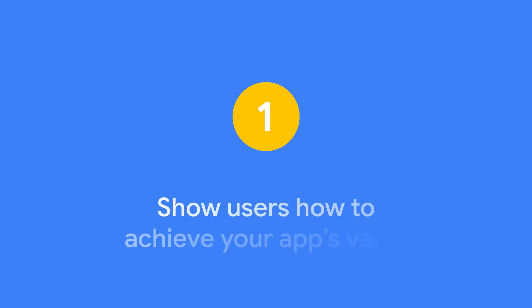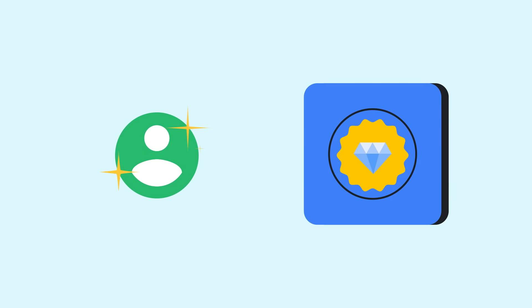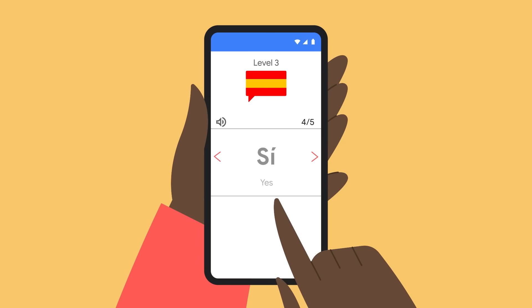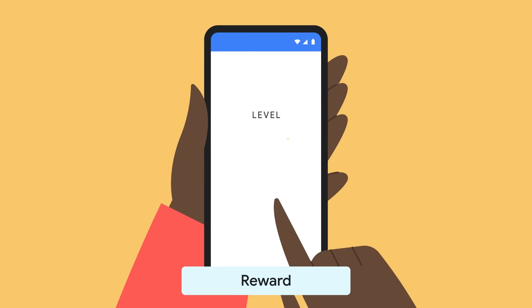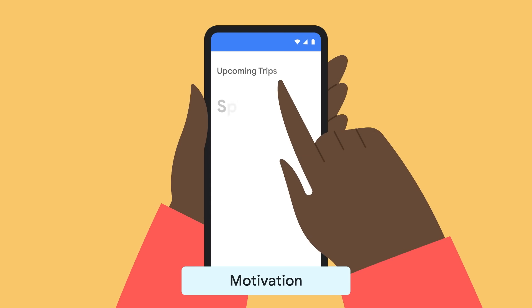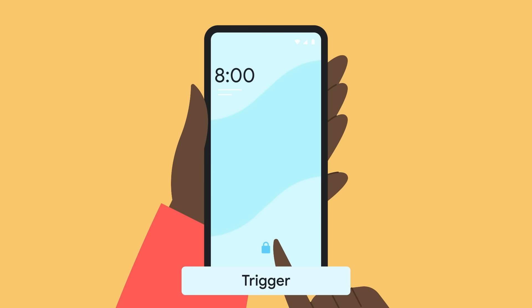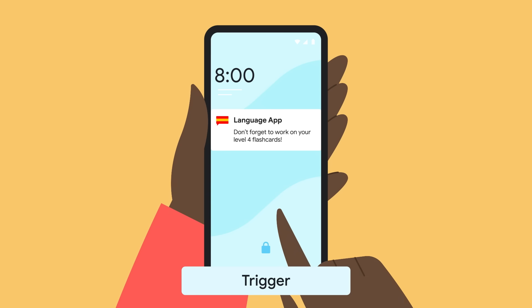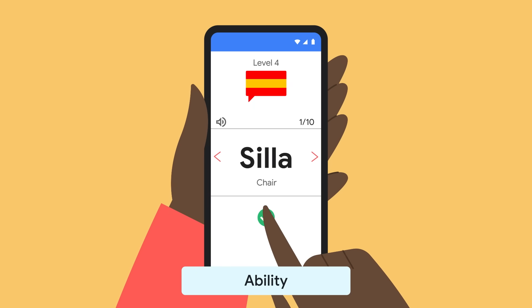Step number one: show users how to achieve your app's value. You built your app to bring value to people's lives, but are you showing your users that value appropriately and sustainably? To build in effective ways to emphasize your app's value, identify the reward users want — this is your app's core value. Understand the user's motivation for gaining the reward, recognize the triggers that turn motivation into action, build these into your app using tools such as push notifications, and make the action easy enough for the user to take.